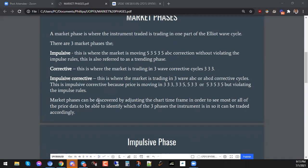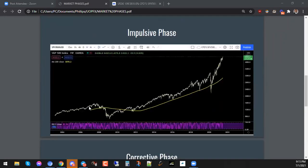Market phases can also be discovered by adjusting the chart time frame in order to see most or all of the price data, to be able to identify which of the three phases the instrument is in. This way you can trade it accordingly. So let's look at an example of the impulsive phase.